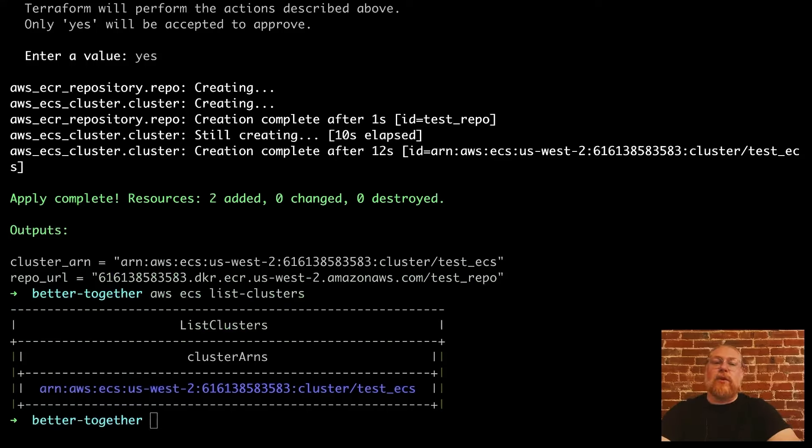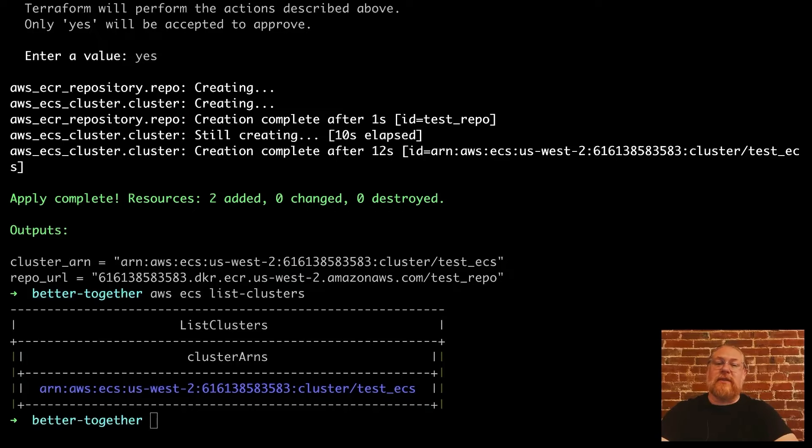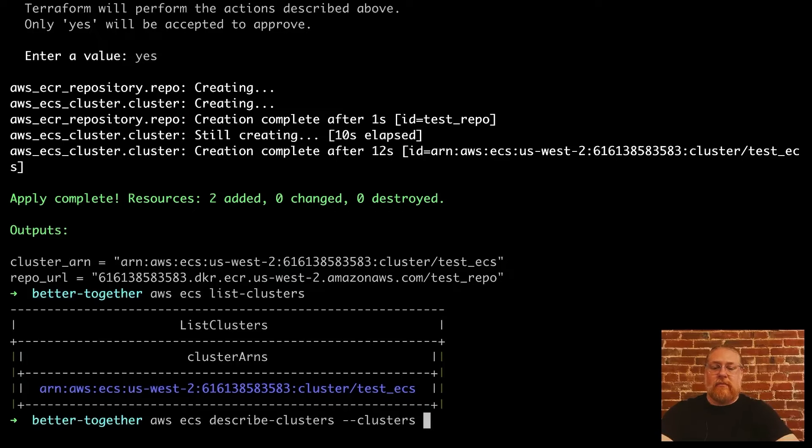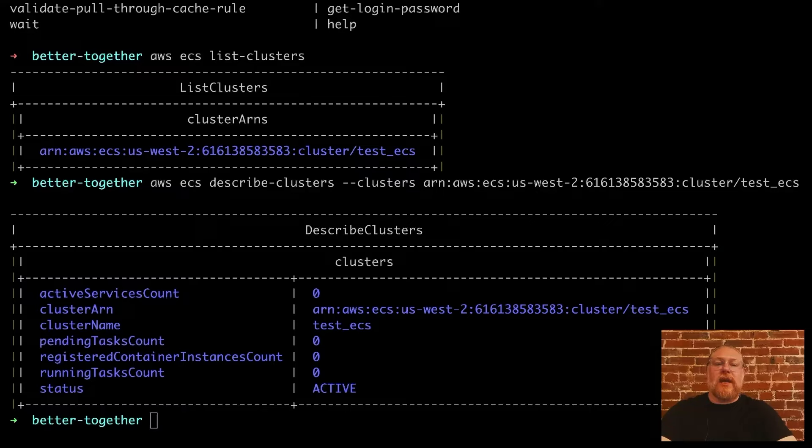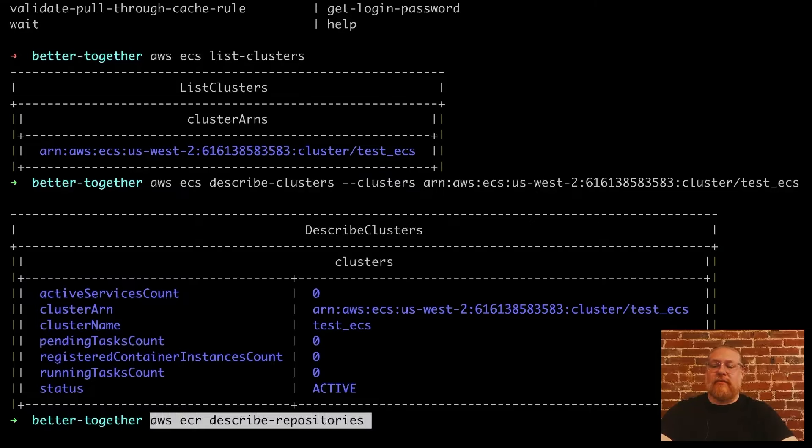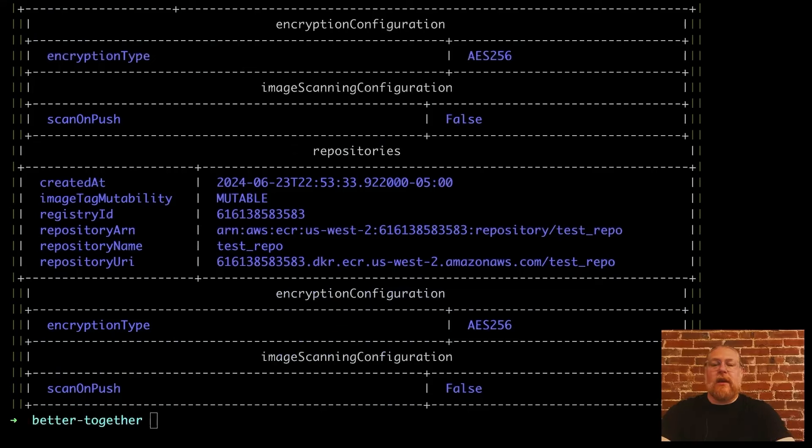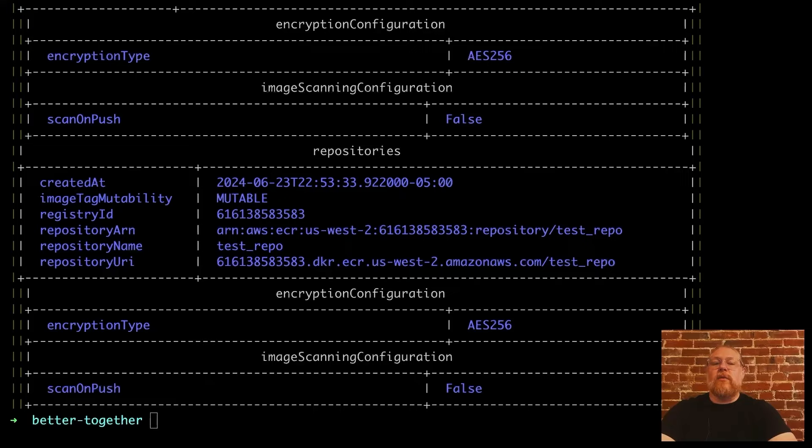We can get more detail by running described clusters and even more by specifying the cluster we are interested in. Similarly, we can see our ECR repo with AWS ECR described repositories. Okay, that all looks good. We've got the cluster and repository we need. We can access those by the ARN and URL that were output by Terraform.